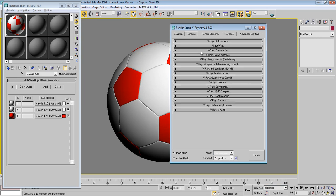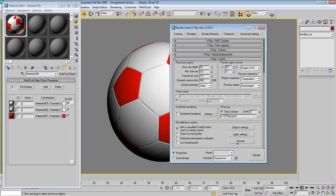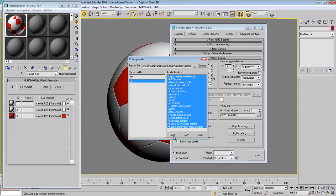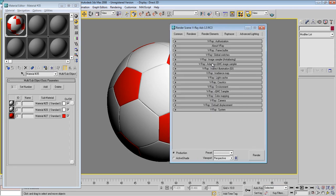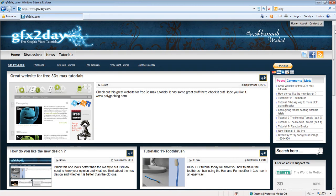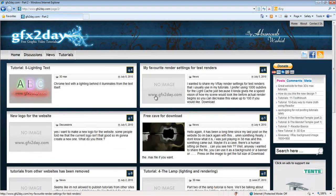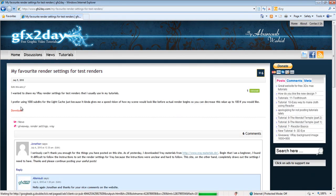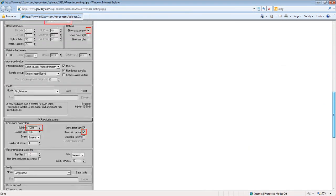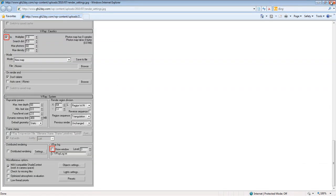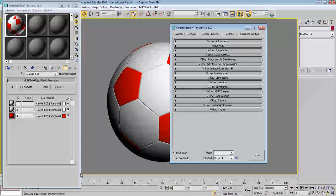Let's load our render preset. You can find the preset on the website gfxtoday.com — go to page 2 and find the topic 'My Favorite Render Settings for Test Renders.' Press on the image and you'll see all the render settings. Back to the tutorial — I've loaded the preset so everything is done.